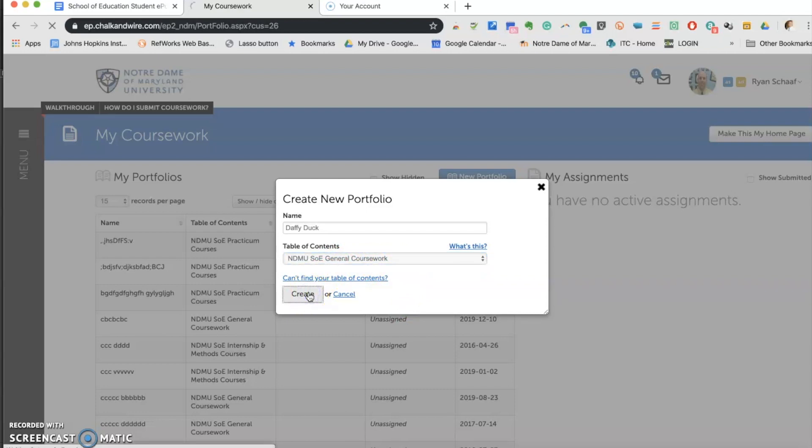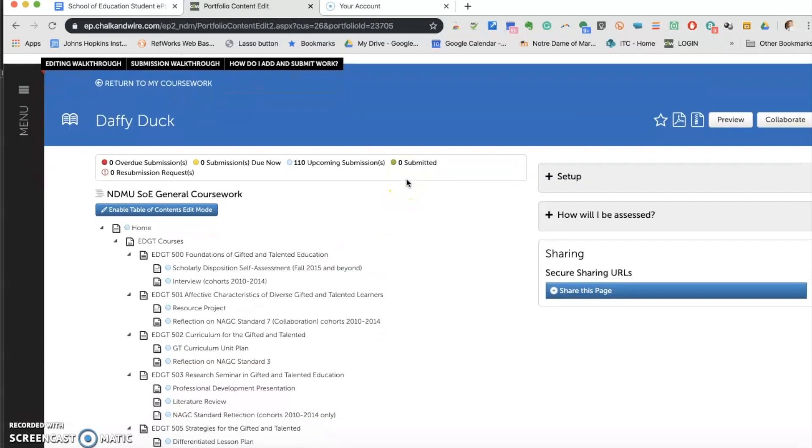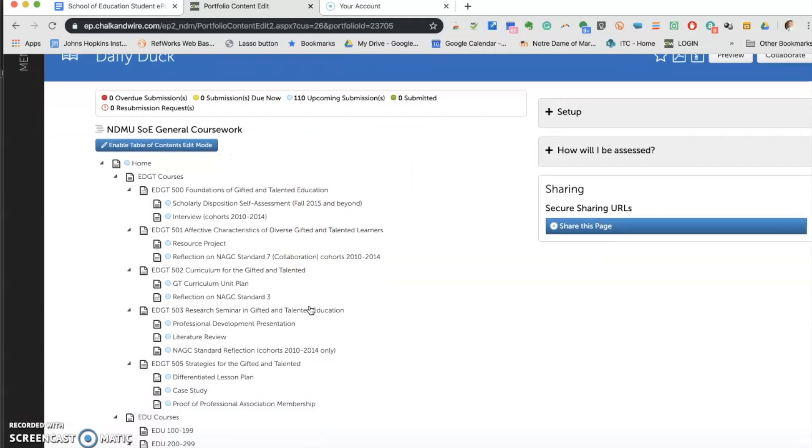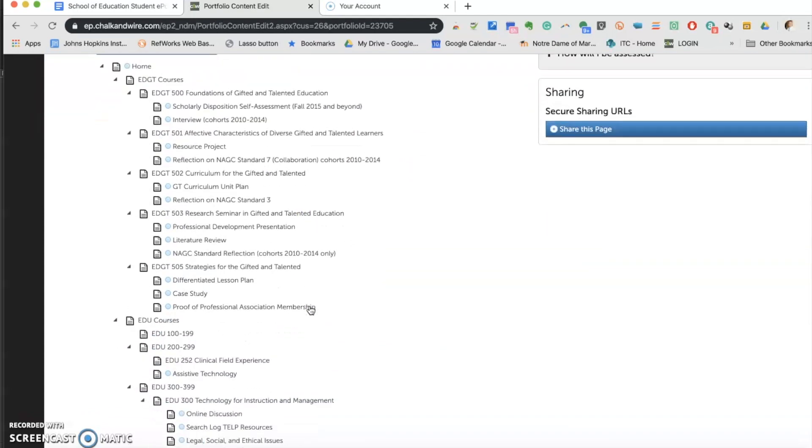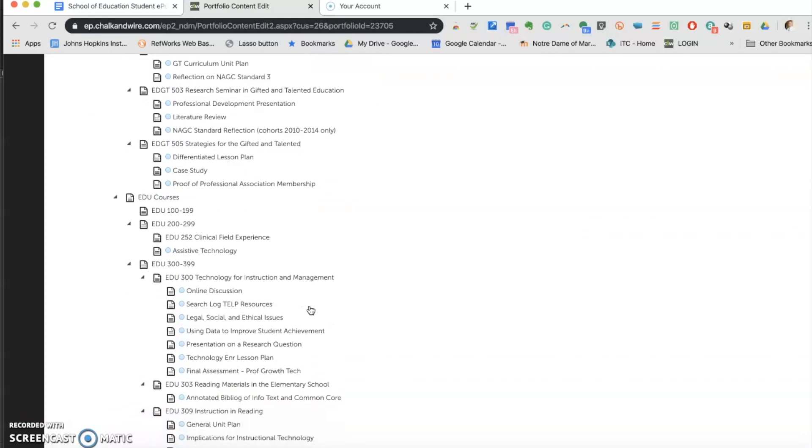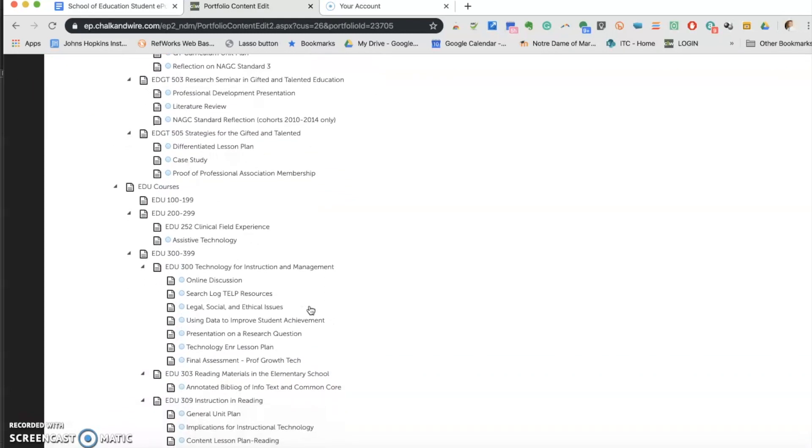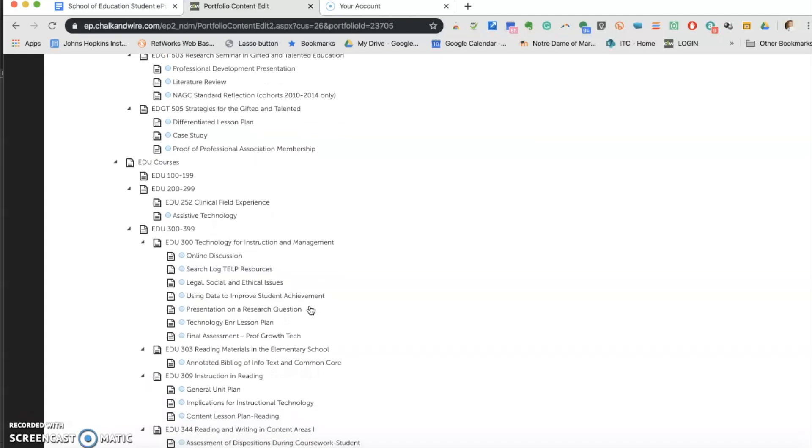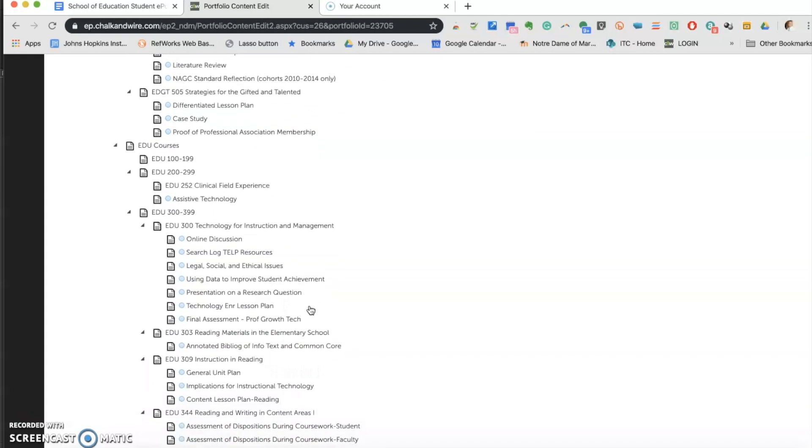In the background, the portfolio will be created. For the interface of the portfolio, on the left side is the table of contents organized in a course-based hierarchy. Under each title and course ranges are the course titles. Then underneath each course title are the assignments or assessments associated with the course.